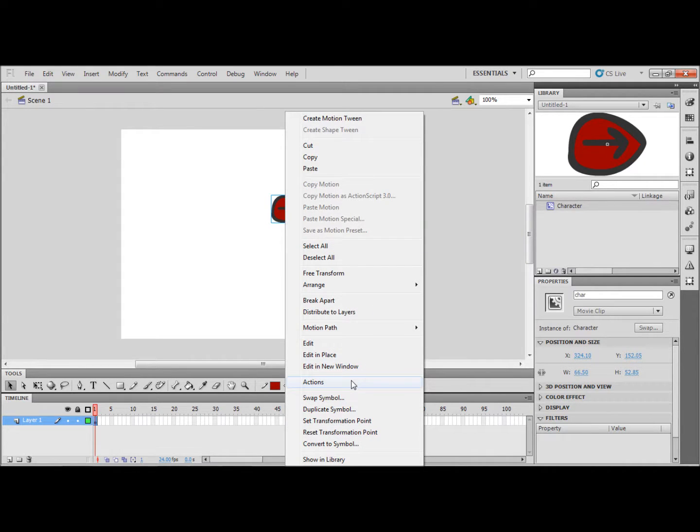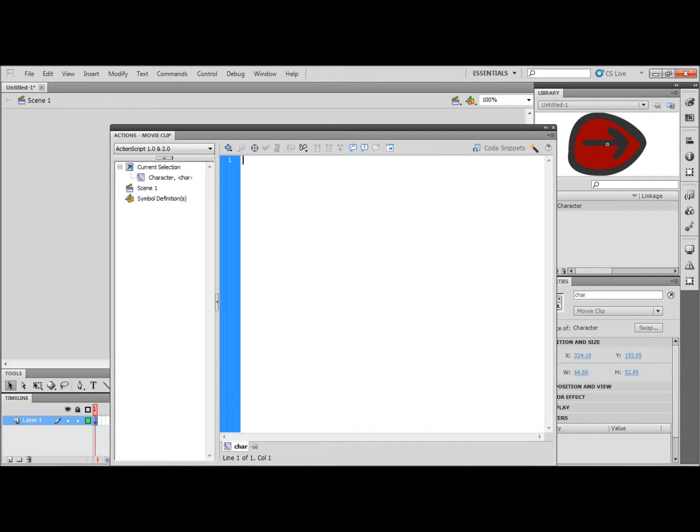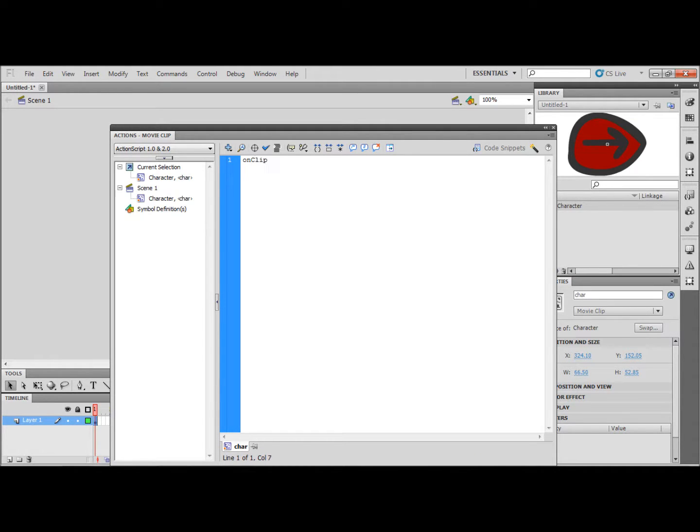Now open up the Actions tab. You can do this by clicking F9 or the way I have just shown you. And type on clip event bracket enter frame bracket open squiggly bracket.